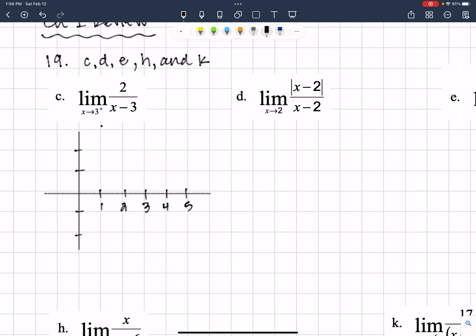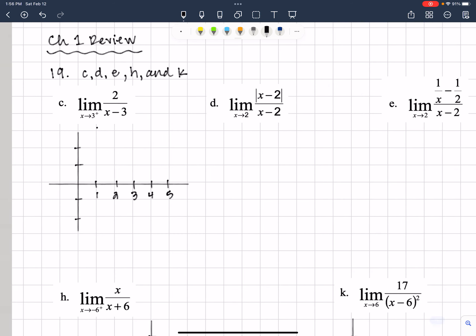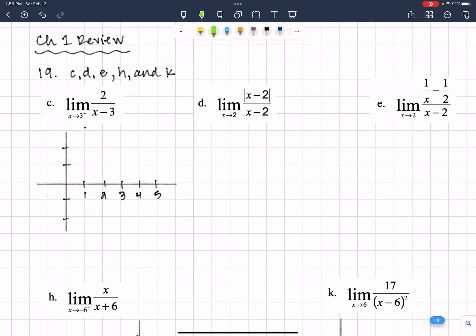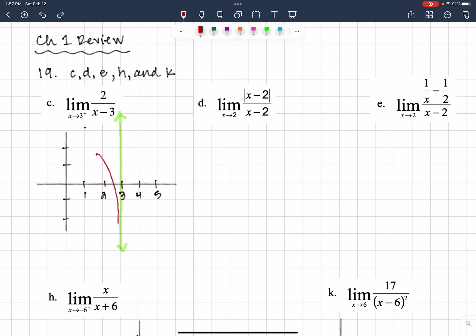We've got the limit as X approaches 3 from the right of 2 over X minus 3. The function 2 over X minus 3 has a vertical asymptote at X equals 3. If you graph this, you'll see that when you have a vertical asymptote, your graph is either hugging that vertical asymptote going up, or hugging it going down, and that's happening on both sides.